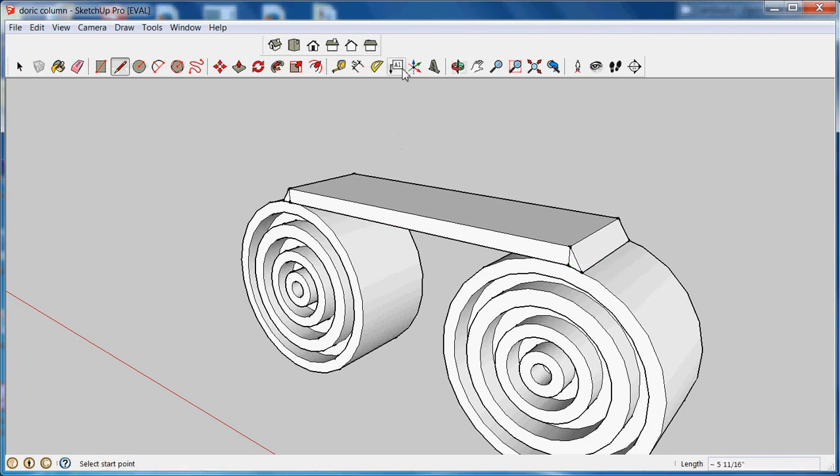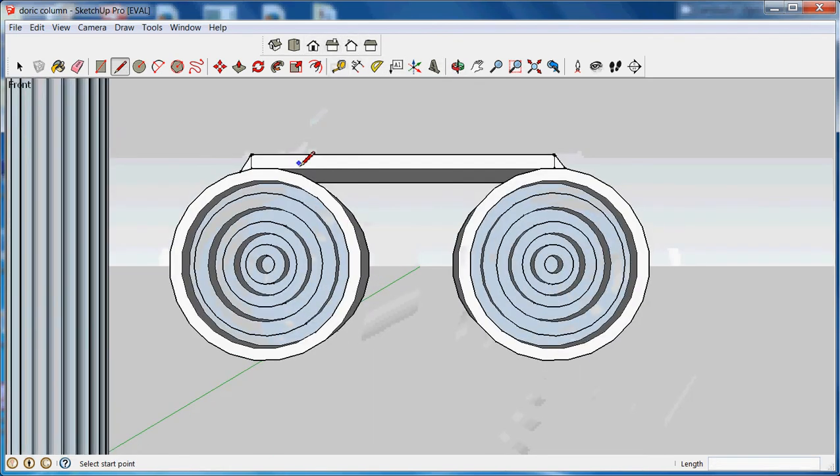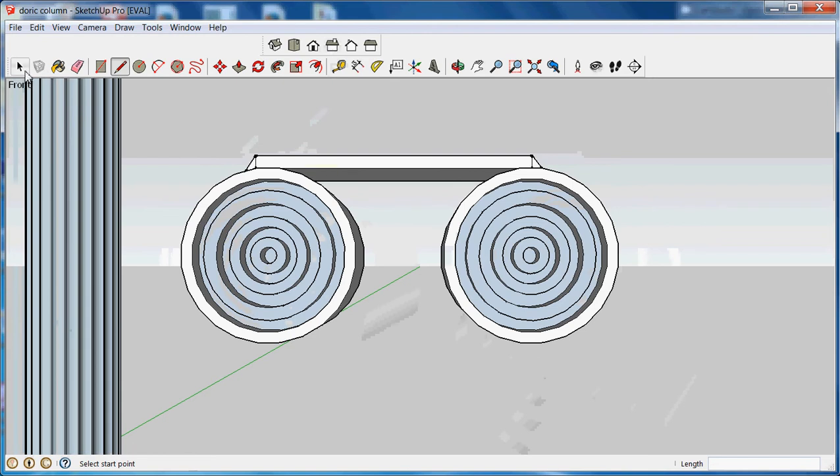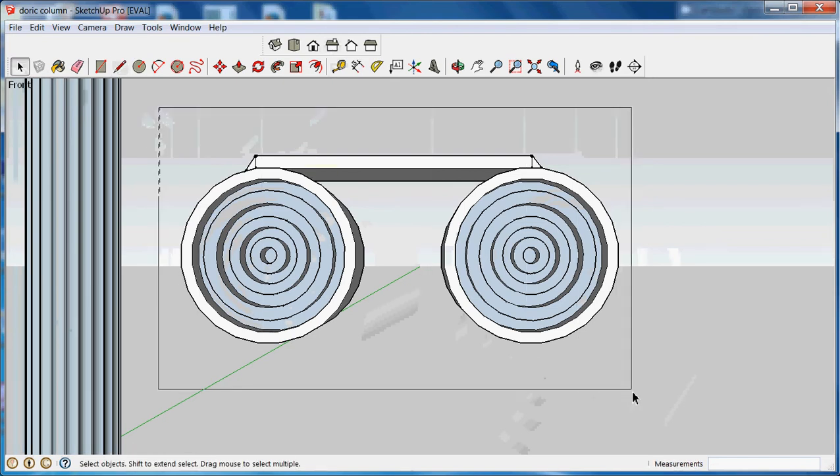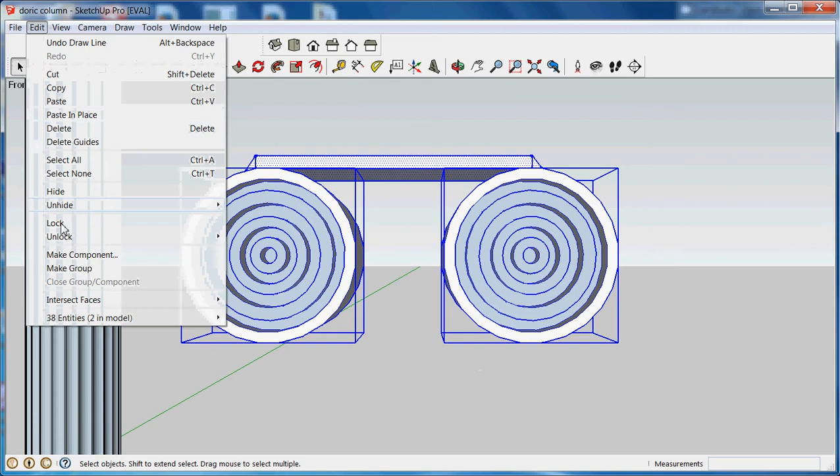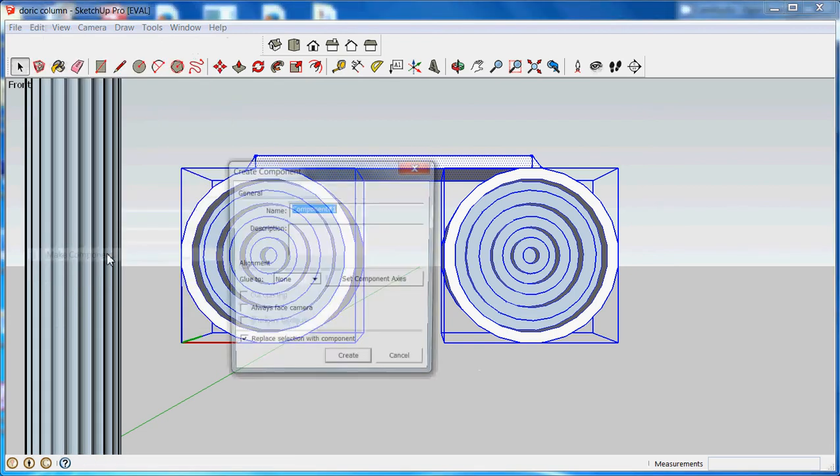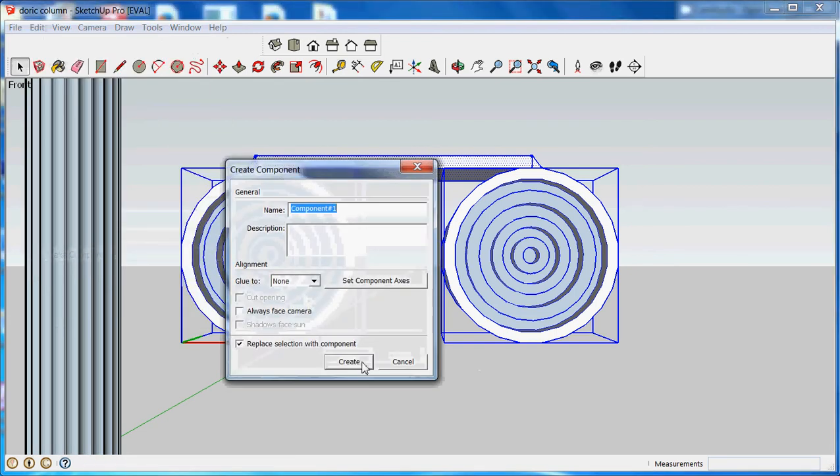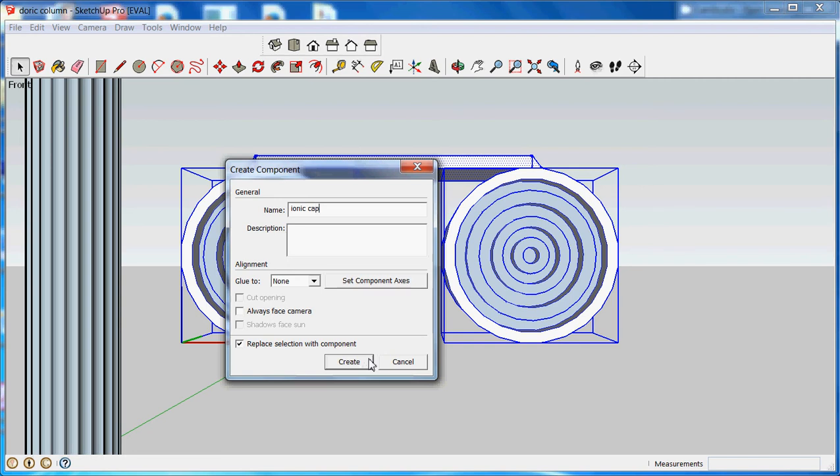Okay, now again to front view. I'm going to select everything. I'm going to make it a component. And I'll call this Ionic Capital. Let's spell it right. Create.